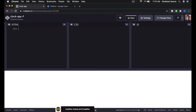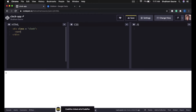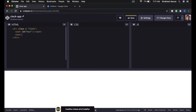First I will create a div and give it a class name of clock, then I will close this div. Inside of this div I will create three spans with the id of hour, minute and second. So span id of hour, then span id of minute, then span id of second.